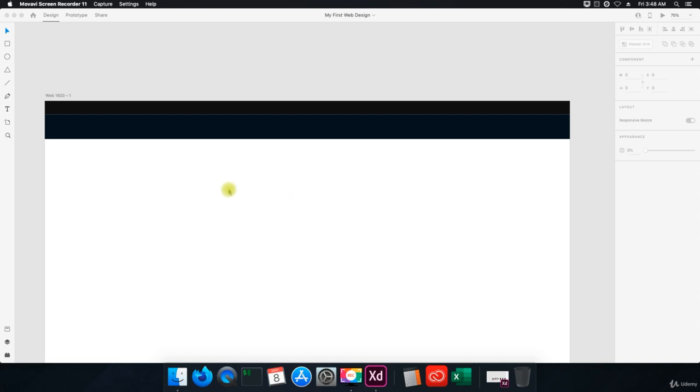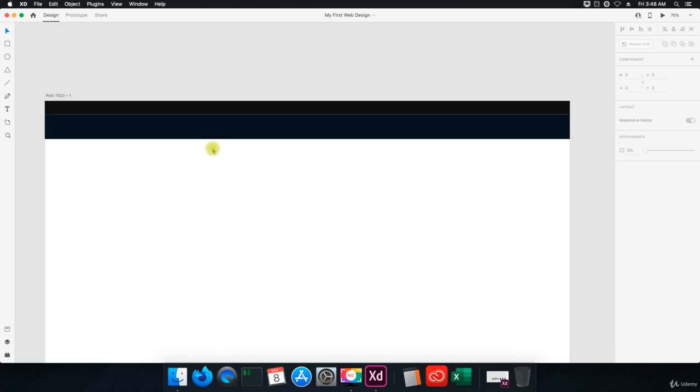All right, welcome back. We're going to continue to work off of what we created in the previous video, where we just did a basic announcement bar and then a navigation bar. And we haven't added any content. We just laid out or designed the top bar and the navigation.